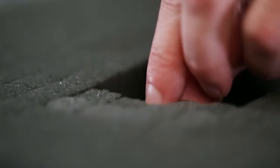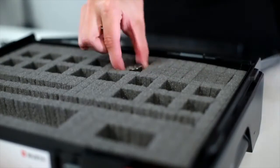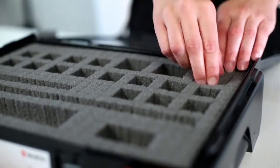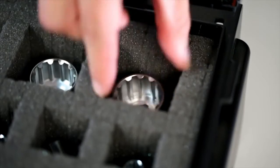The pick and pluck foam inserts are available to create custom padded spaces to protect tools and accessories. Easily remove perforated segments that are not needed.